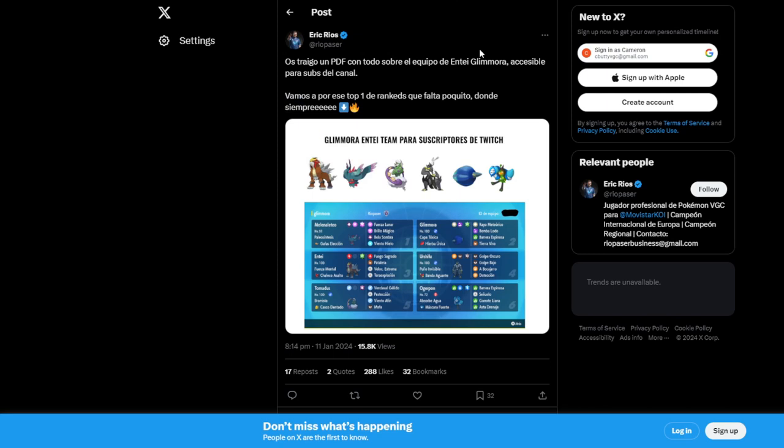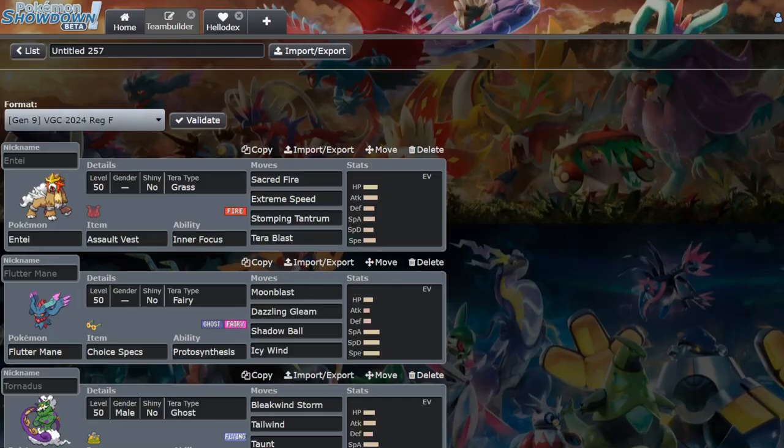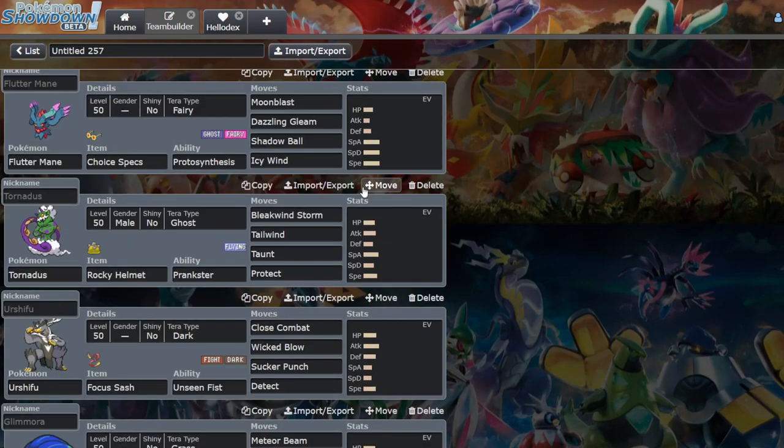Yeah, so if you look here you can see Eric Rios. I can't read this, but you can see he got to top one on ladder with Meteor Beam, Sludge Bomb, Spiky Shield, Earth Power Glamora on this really offensive team.